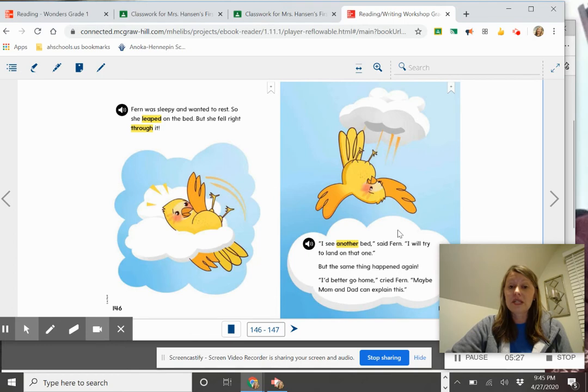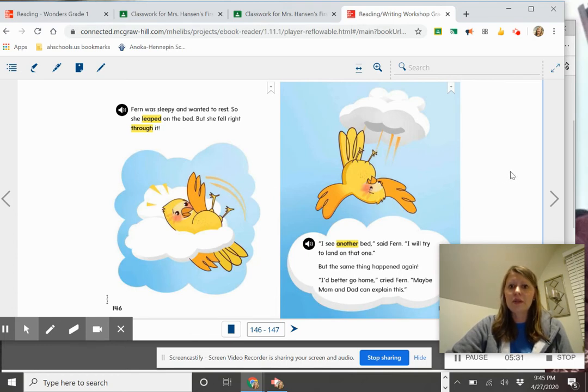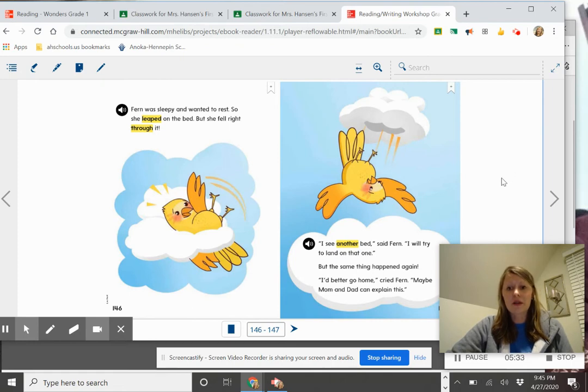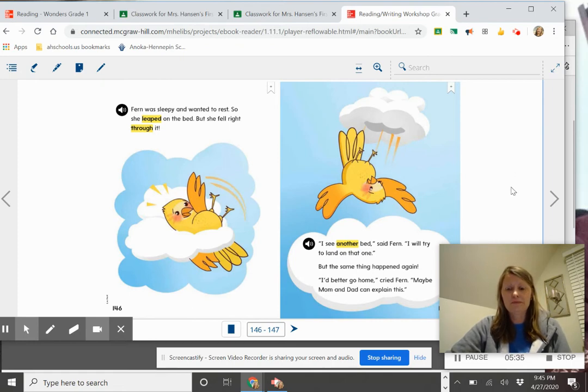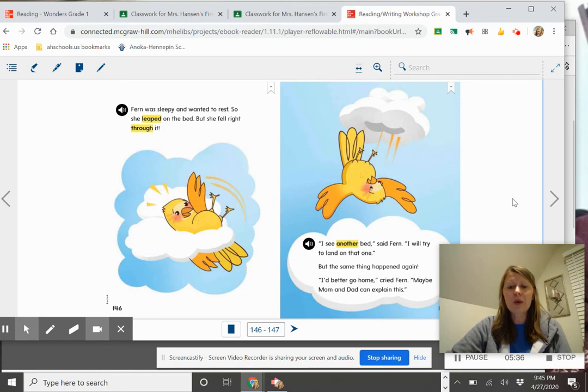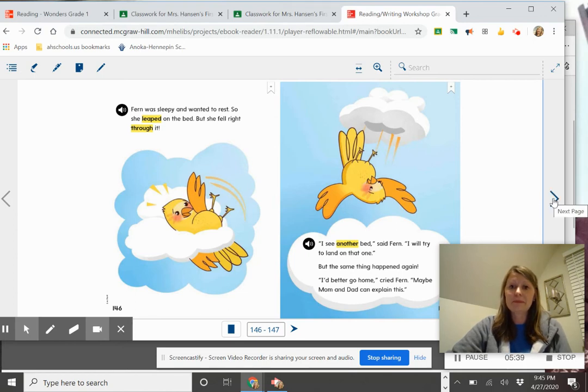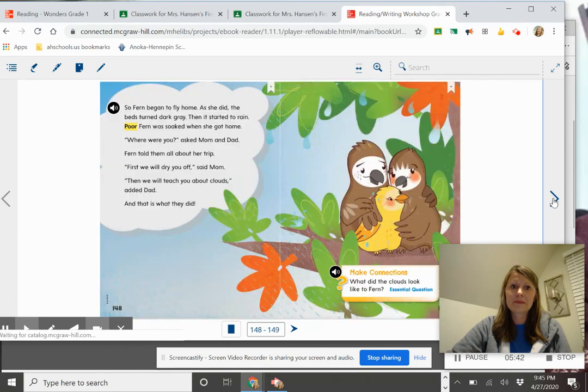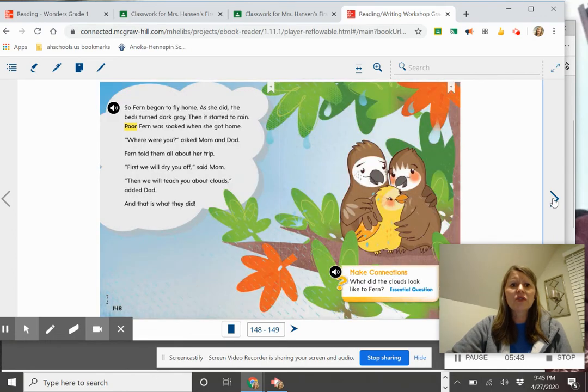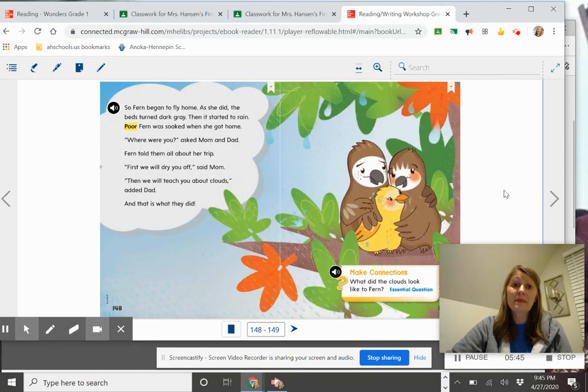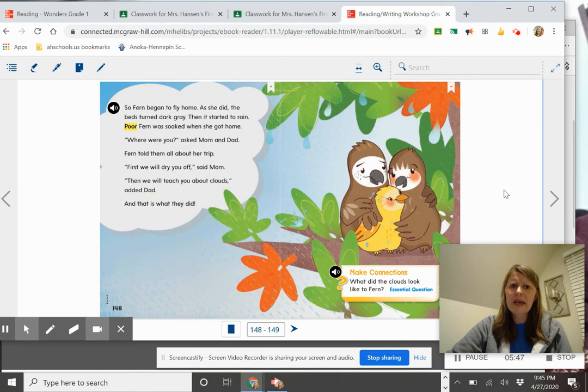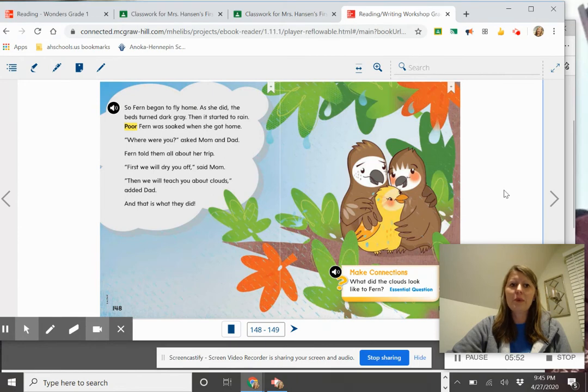She's very sad. This also makes it a fantasy because usually birds don't go home and talk to their mom and dad birds, right? Make a prediction about what you think they might say. So Fern began to fly home. As she did, the beds turned dark gray. Then it started to rain. Poor Fern was soaked when she got home.